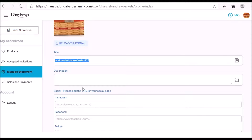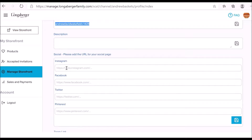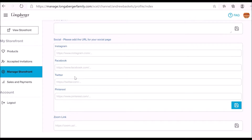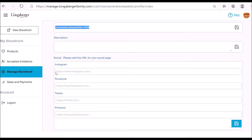Lastly, you can enter your Instagram, Facebook, Twitter, and Pinterest handles, and also a Zoom link. We're going to touch on this more next week, so I won't go into too much detail right now, but if you do want to add links to your social profiles, this is where you do that.